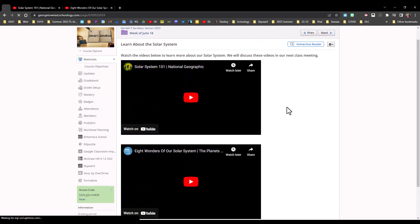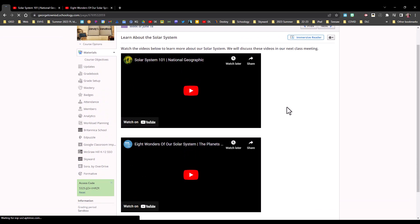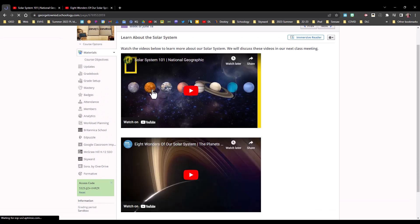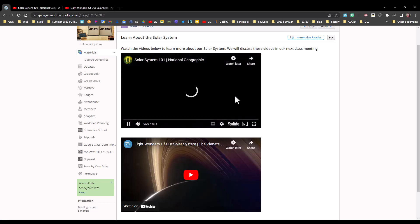A couple of bonuses to this are when the students click the videos, they will simply play inside of Schoology. They don't take the students out to YouTube.